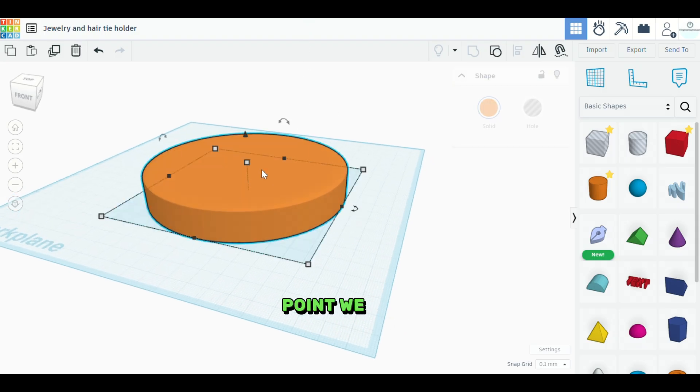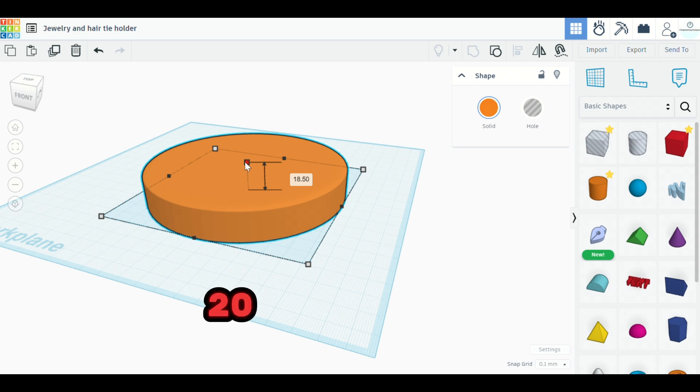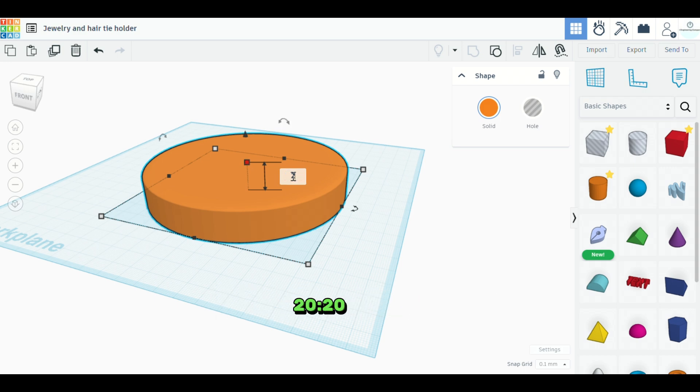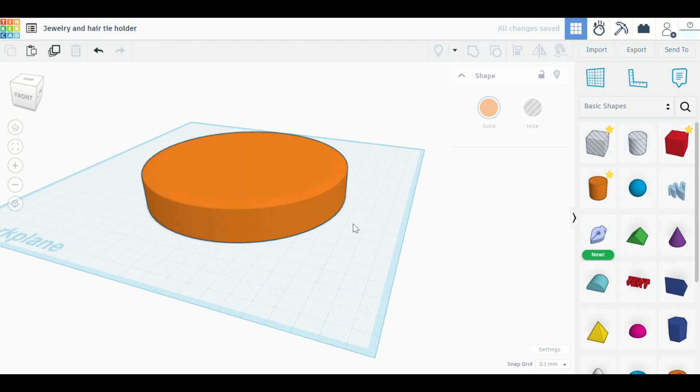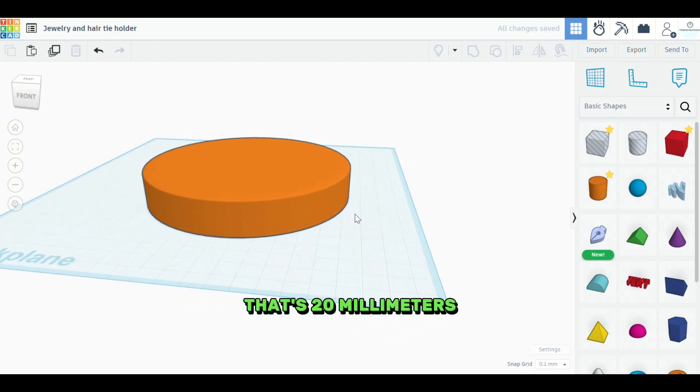Okay. At this point, we want this object to be about 20 millimeters high. So we're going to put this at 20. This is 2-0. Enter. That's 20 millimeters.